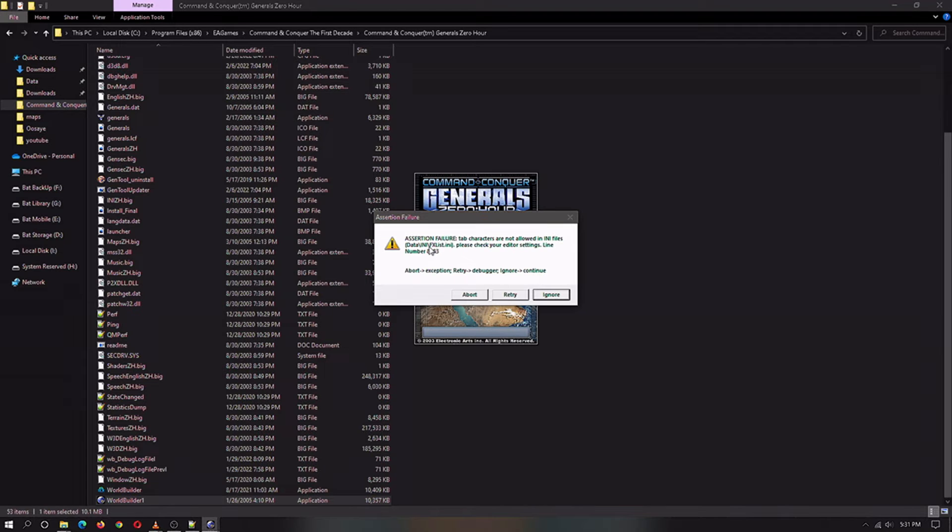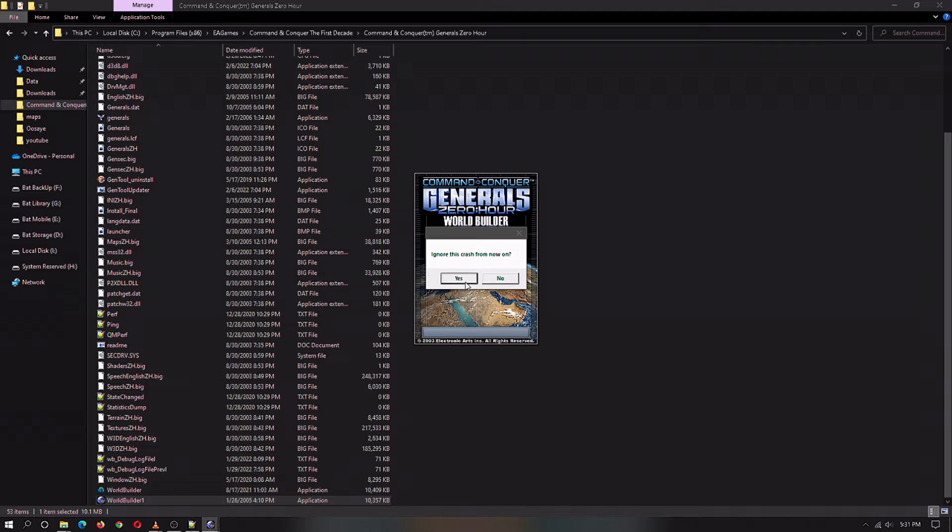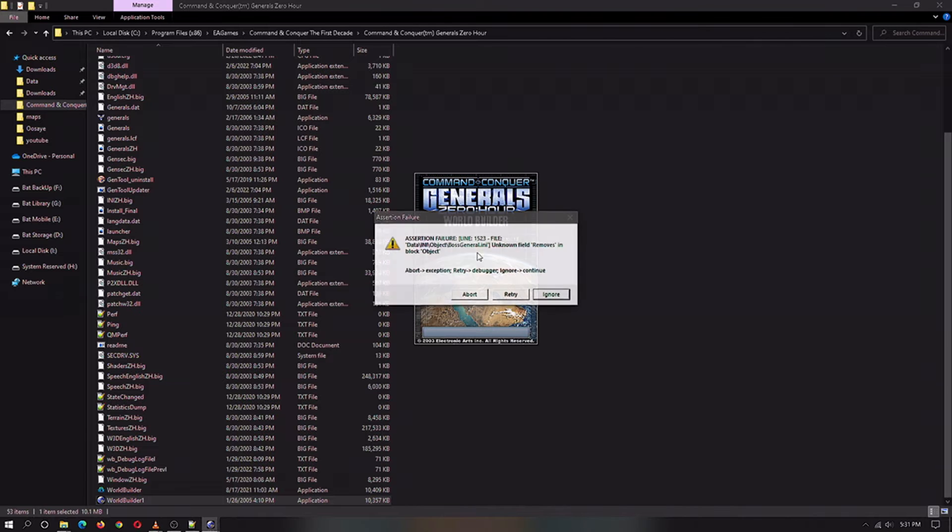I tried to fix this error. I can't fix this error. So we're just going to ignore. Just always click ignore and it'll go to the next error.